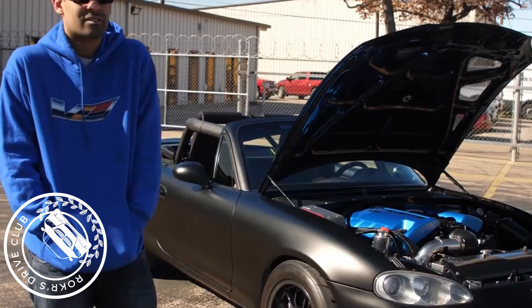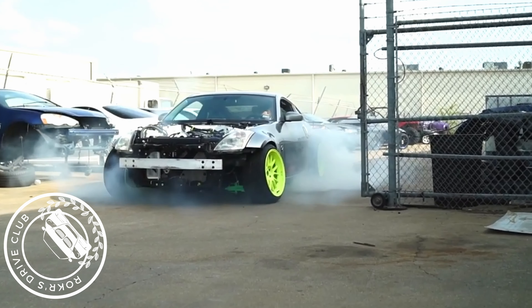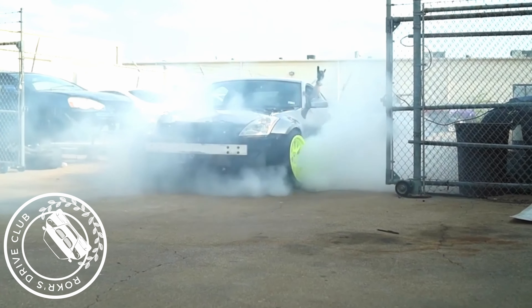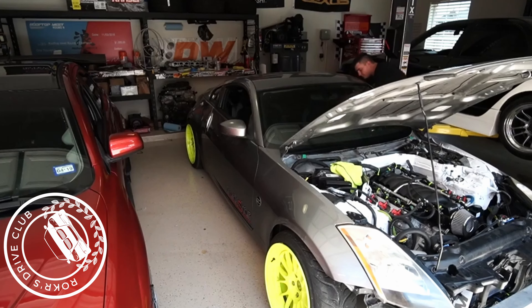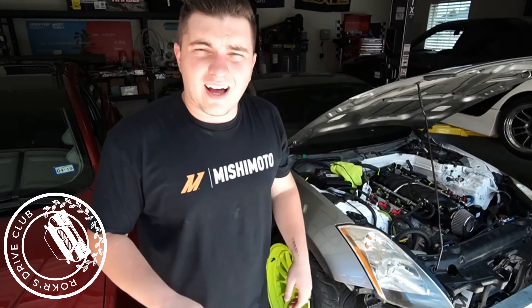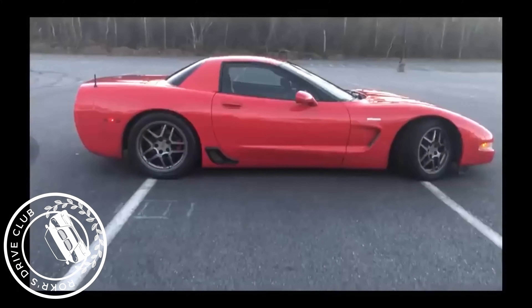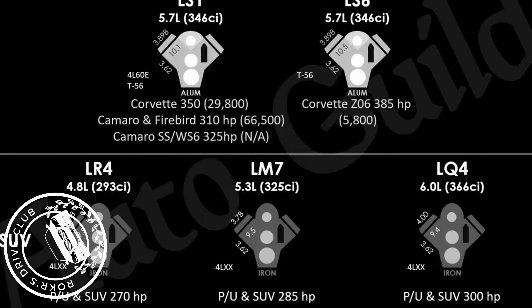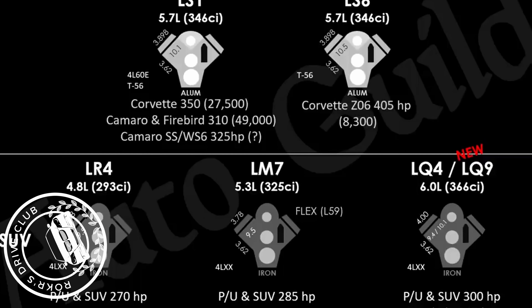An LS swap is when the car owner swaps the factory or stock engine from their car and puts in an LS motor. An LS is a family of engines developed by Chevy — they are V8 engines that are practically everywhere and used to be dirt cheap. Depending on which one you get, they are good for a variety of motorsports and are notorious in Corvettes and Camaros. Modification potential is endless.